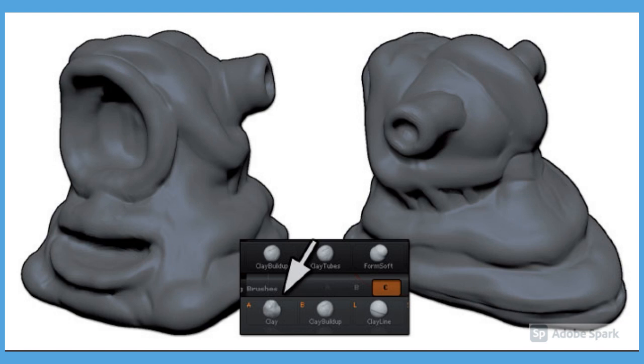To add more details, press Tool Geometry Divide to create a new subdivision level. Use the clay brush to make finer details.